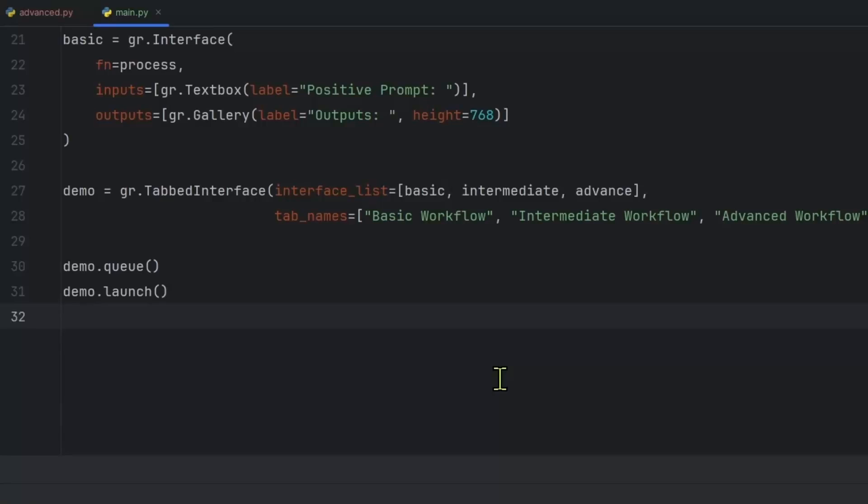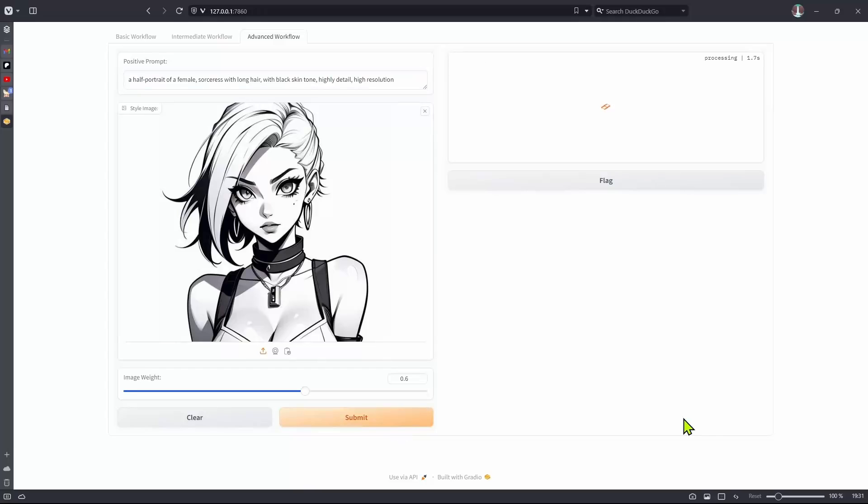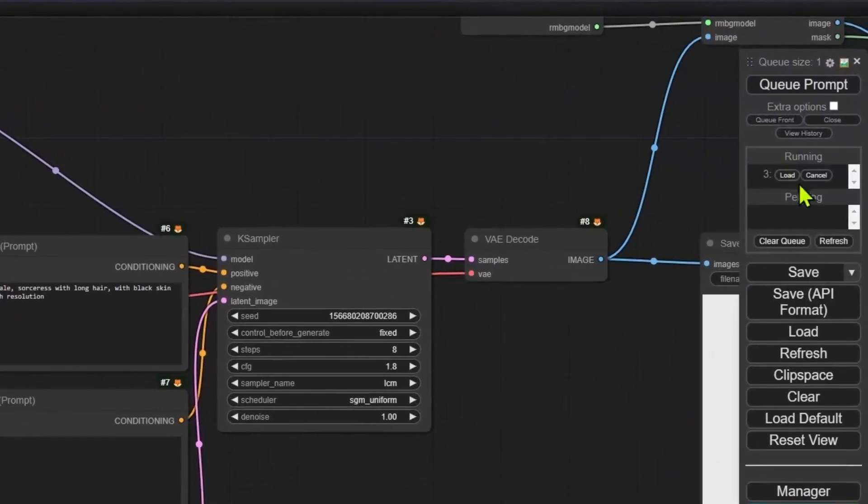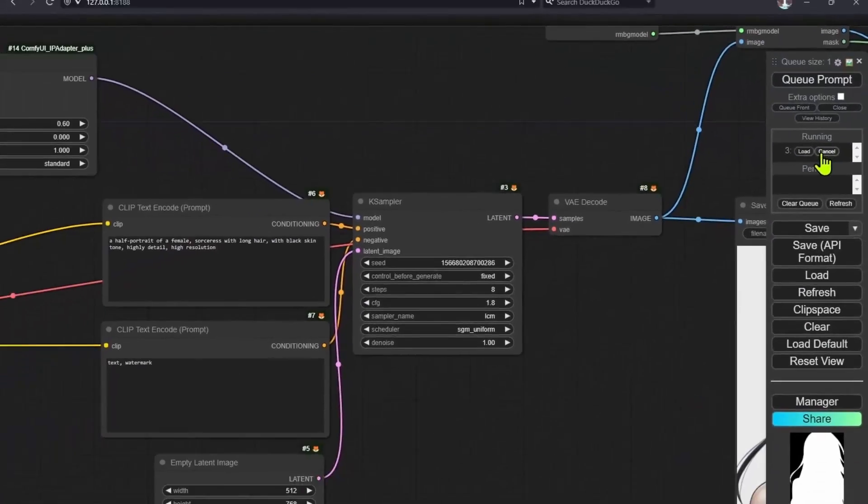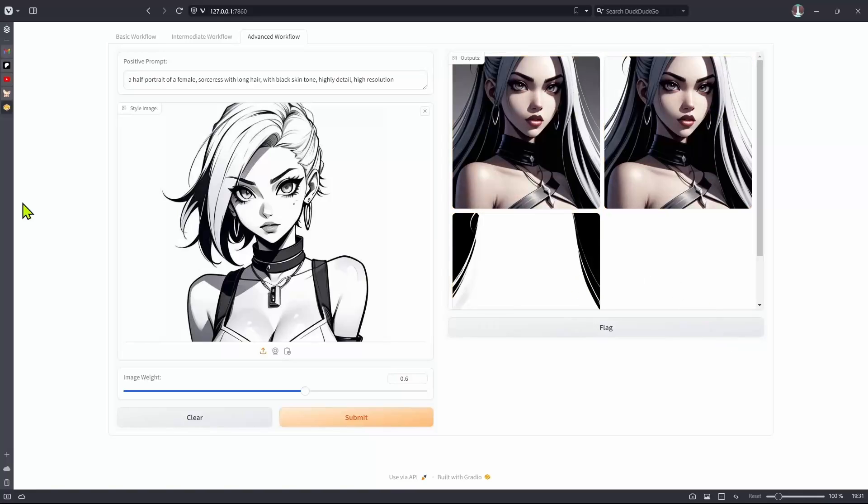I'm going to start the application. So I've added the same prompt image as well as the image weight. Click on submit. It's queuing processing. So we know that our workflow got connected inside of ComfyUI in the queue. I can see that it's running. And here we go. We got three images.